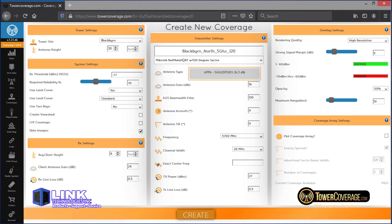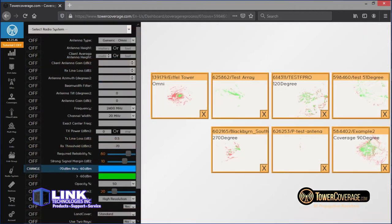If you're creating more than one coverage — for example, four sectors for 360 degrees of coverage — we have a shortcut available in our coverage array feature. This creates the same sector in a different position with different names. You can choose evenly spaced or space them out manually. To alter a value on multiple coverages, we have a bulk update option accessible from the coverages main menu. Simply click the coverages you'd like to update, toggle the value on, and alter it as you see fit.